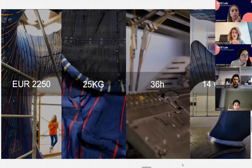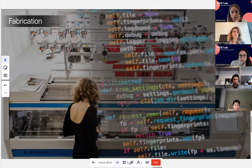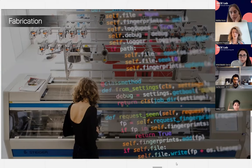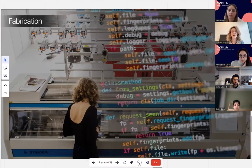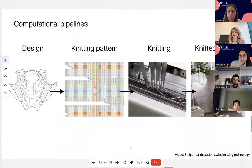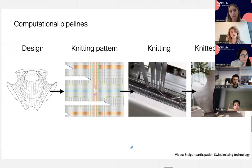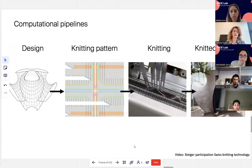None of these results are possible without computational pipelines — not just for design and analysis, but also for fabrication, to communicate instructions to the machine. Since industrial knitting machines are fast, we need to generate instructions fast enough too. One key challenge is that we are working at architectural scale, not the fashion or object scale these machines are typically used for. I developed a computational pipeline in Python to automate the translation from design geometry to knitting patterns, enabling this rapid production.